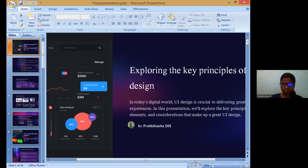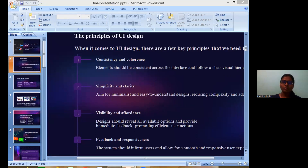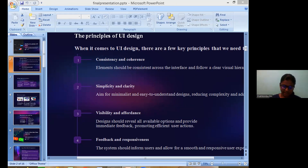The principles of UI design include consistency, coherence, simplicity, clarity, visibility, affordance, feedback, and responsiveness. Consistency and coherence are the most important elements for great UI design because they create a clear visual interface for the user. Simplicity and clarity make the interface minimal and easy to use. Visibility and affordance improve efficiency, while feedback and responsiveness are essential for any interface to gather user feedback.